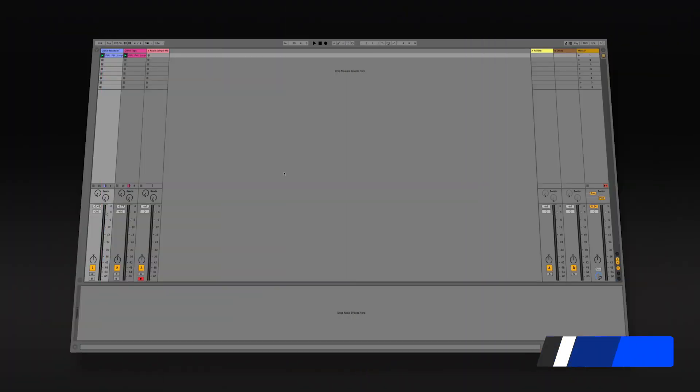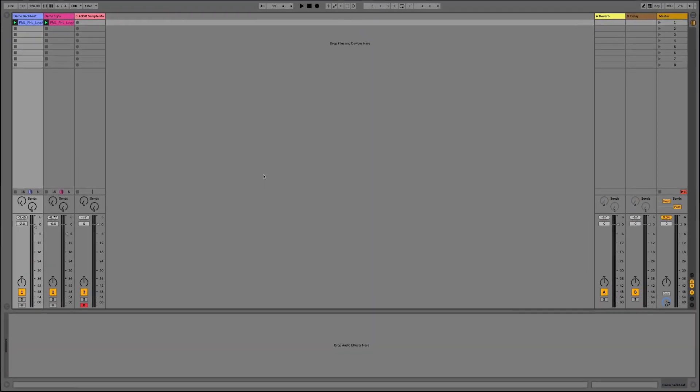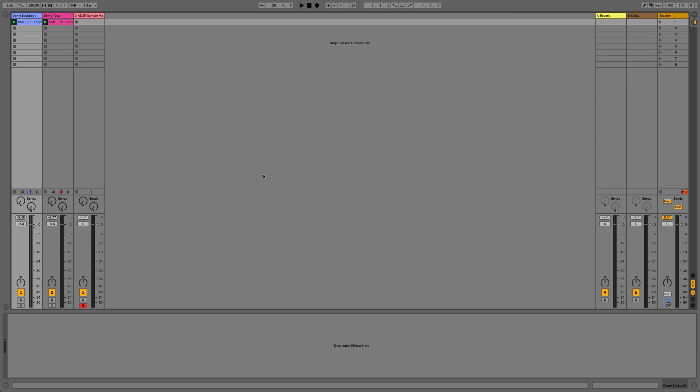Hi everyone and welcome to this video where we're going to integrate our Splice sound library with the ADSR Sample Manager. The reason you might want to do this is because the Splice app is a standalone app and you might want to actually have a bit more functionality from the sound library by having it inside your DAW on one of your tracks.